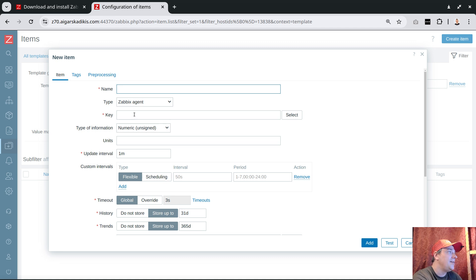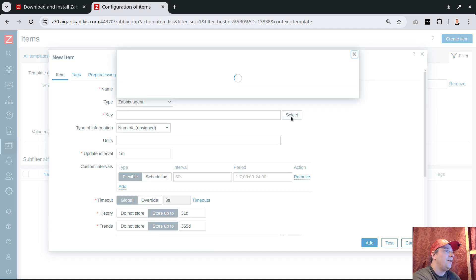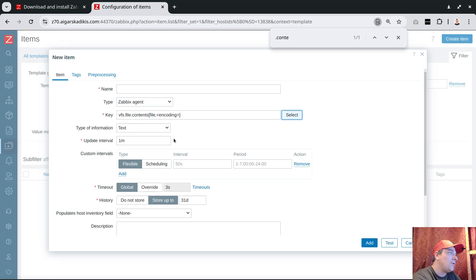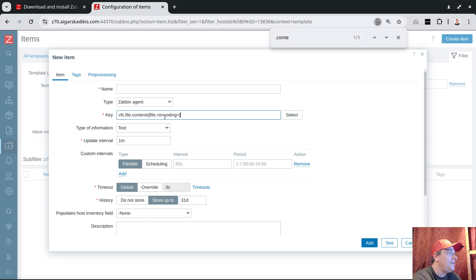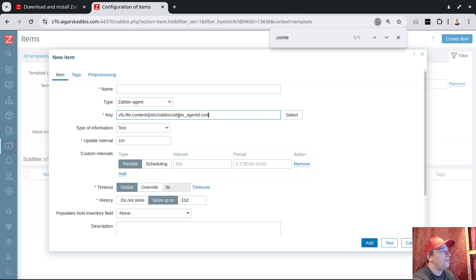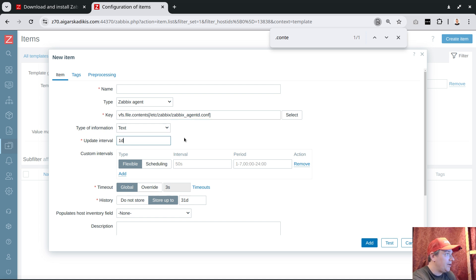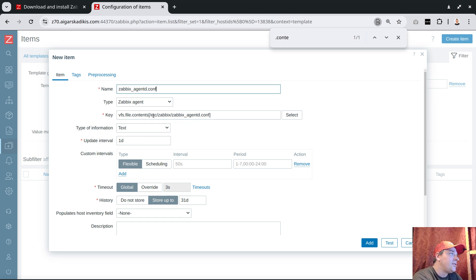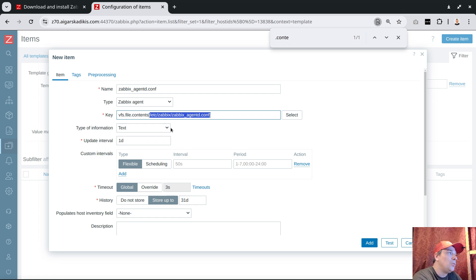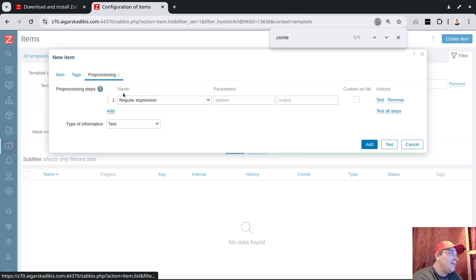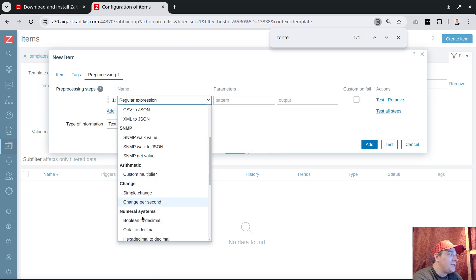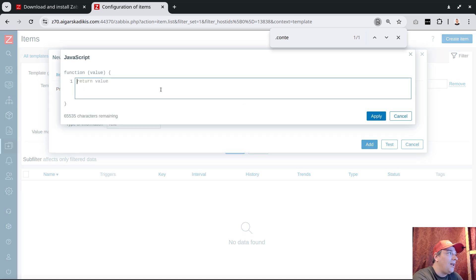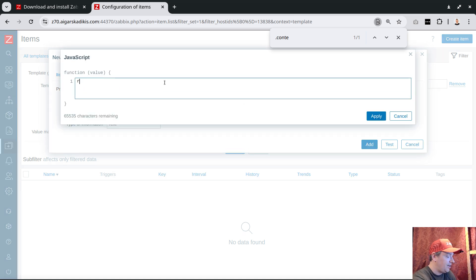Let's create an item. The item will analyze that config file using this built-in item key which can read text. I'll provide the full path of the agent config - this is the default configuration file. We can check once per day. This is quite a lot of kilobytes of text - I don't want to save that in the database.